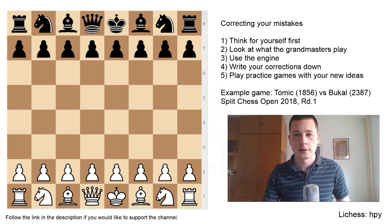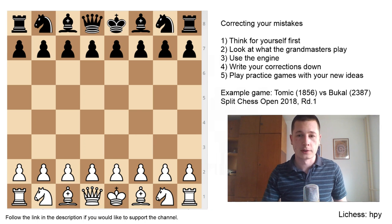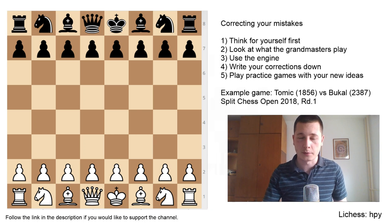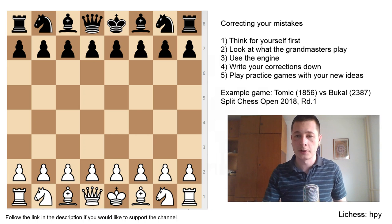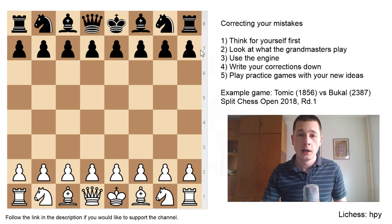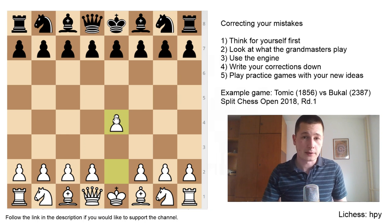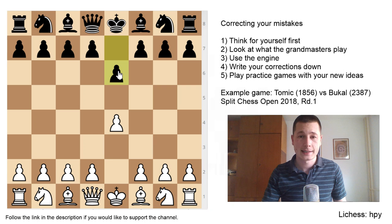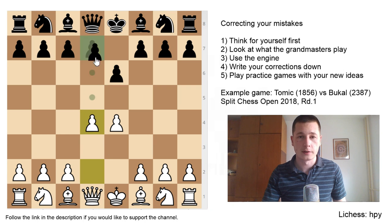The game we played was Tarash French. My opponent was an International Master, Vladimir Bukal Jr., a very strong player. This was round 1 of the tournament and I was paired up. I played e4, he played e6, d4, d5.